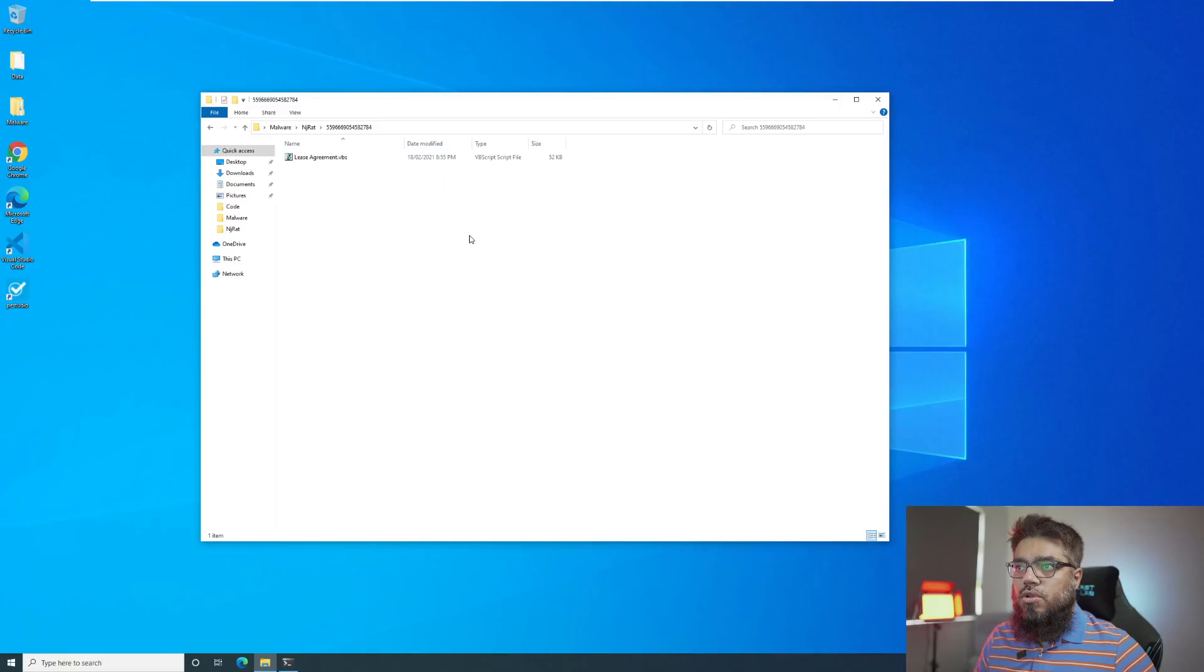Hello everyone and welcome back to the channel. In this video, I will show you how to analyze a VBScript-based malware dropper. The script is quite easy to analyze. It has its own quirks which I will show you. I will also show you how I use Python to make the analysis easy. So let's dive in.